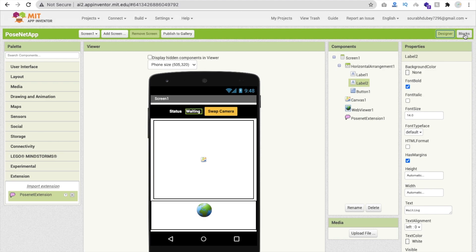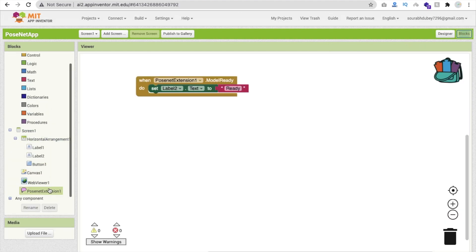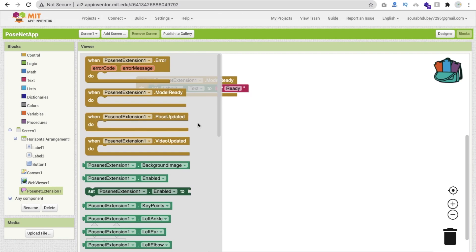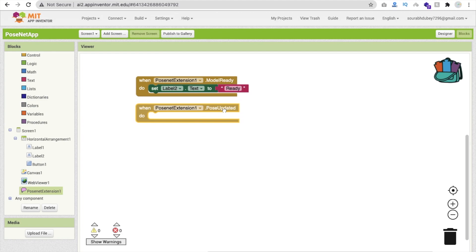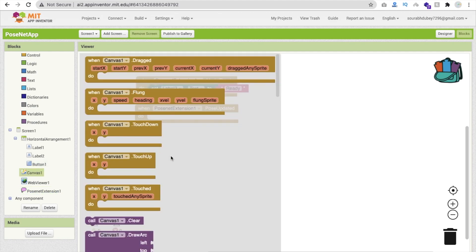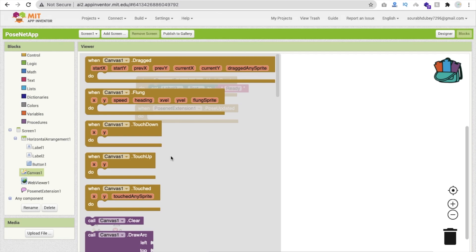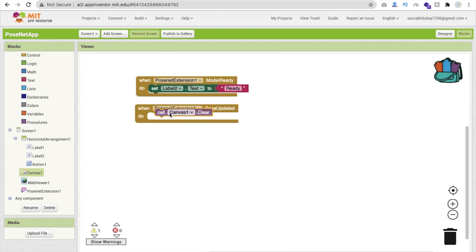Now we need to handle the drawing action in the extension. Click on the extension and find the 'Pose Updated' event. Whenever the pose updates, we first need to clear the canvas. We clear the canvas each time because if we don't, the old drawn points will remain and overlap with new ones. So the pattern is: clear, then draw, clear, then draw. Use the Canvas Clear block first.